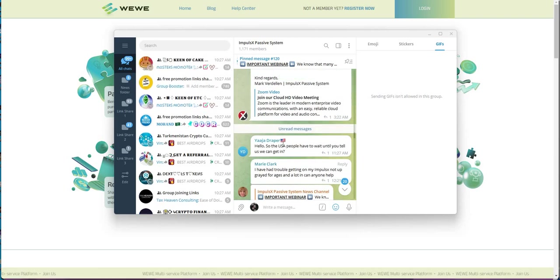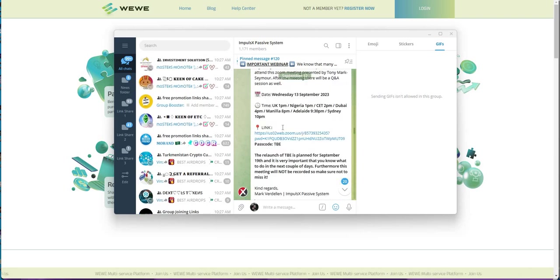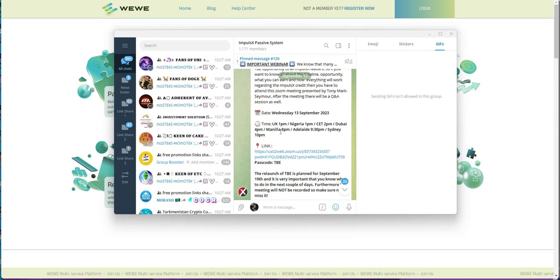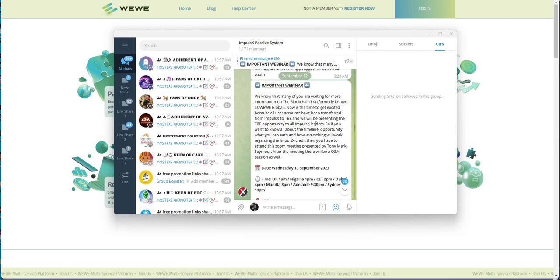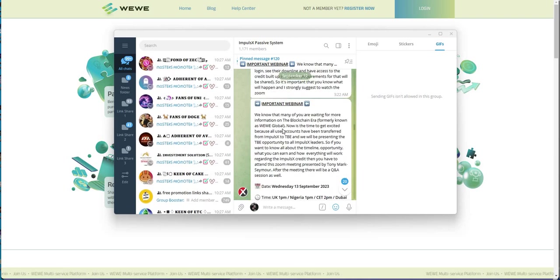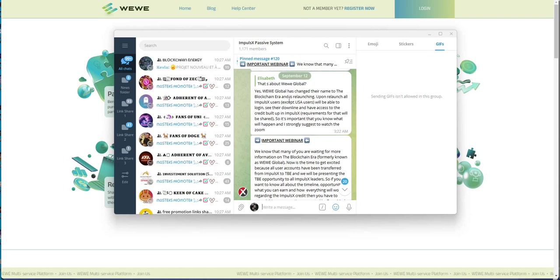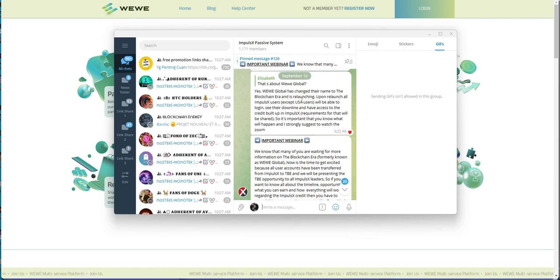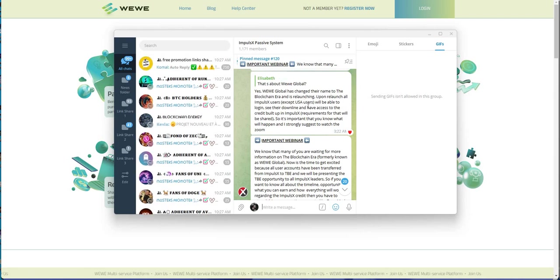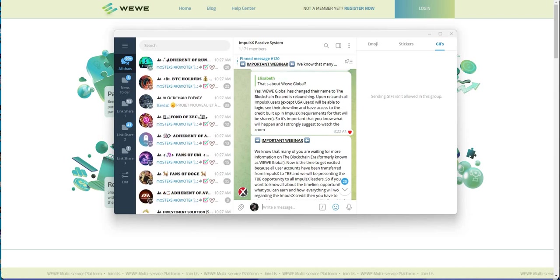So, all this is all supposed to be moved into something different. What is it called? TBE here? Not TBE. Yeah, TBE. TBE, the blockchain era. So, that's what's happening there.